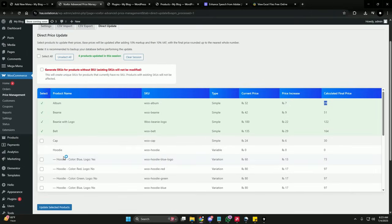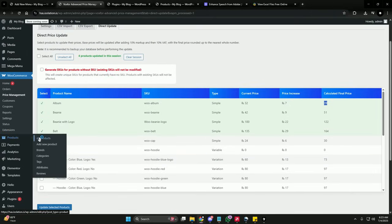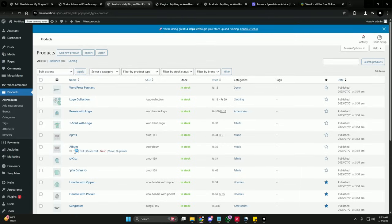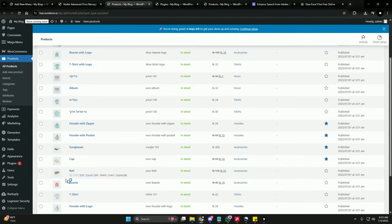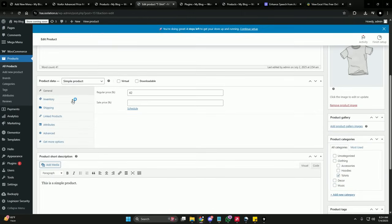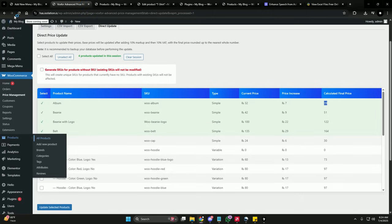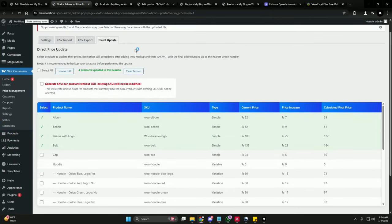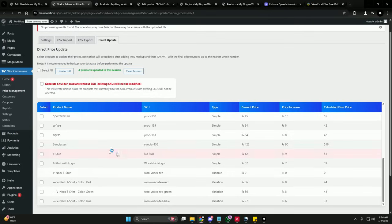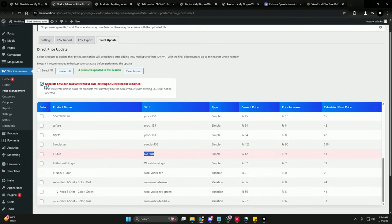Now let's test the SKU generator. What if one of your products doesn't have a SKU? Let's go to All Products, select the T-shirt, edit it, and remove the SKU from this product. Once the SKU is removed, when you come back to the Direct Update option, it will tell you that this product has no SKU and give you an option to generate one when updating the price.